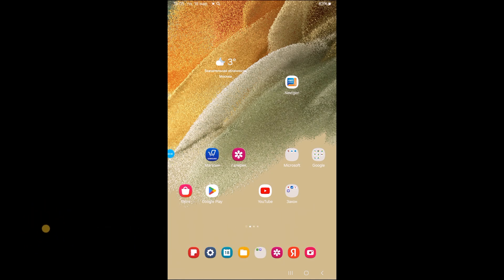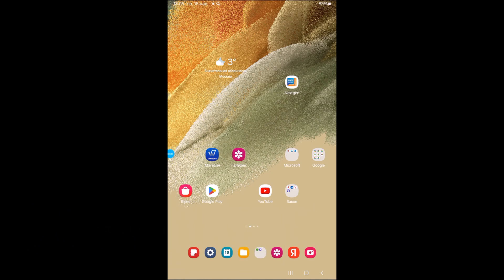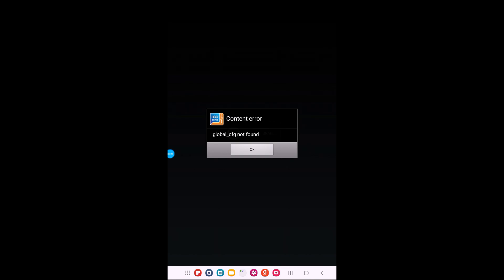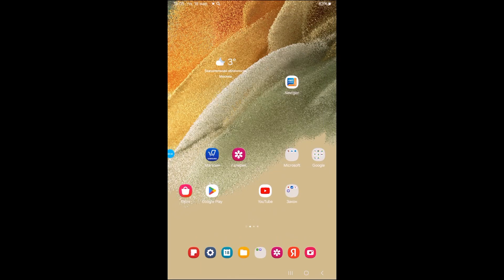The IGO Prima next-gen navigation stopped launching. That is, when you click on the icon, this error pops up: global CFG not found. Accordingly, the application is immediately unloaded.